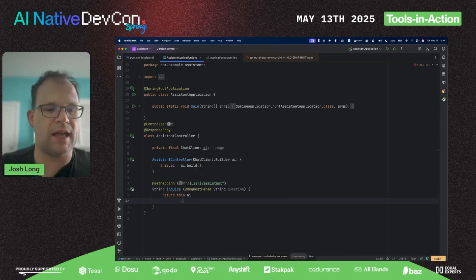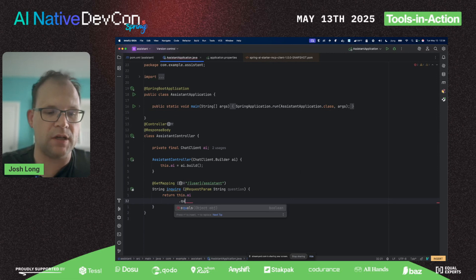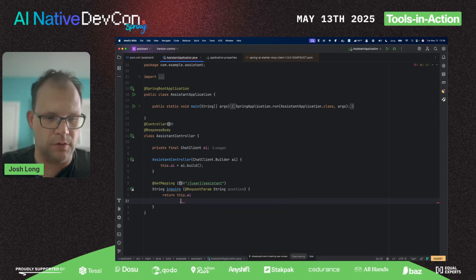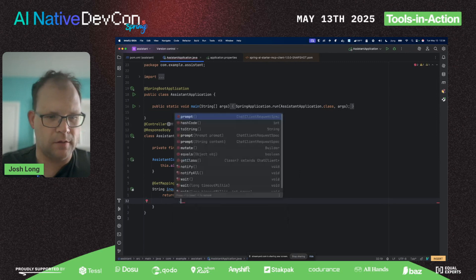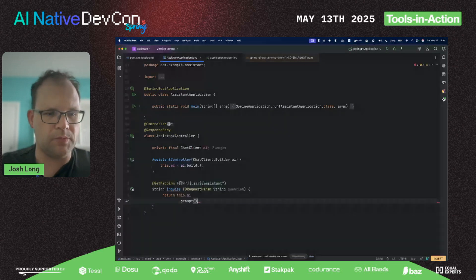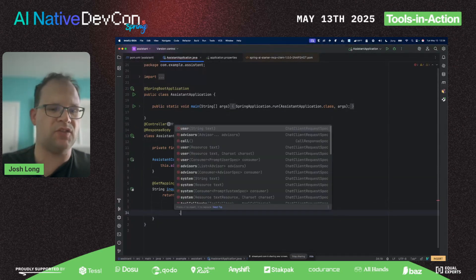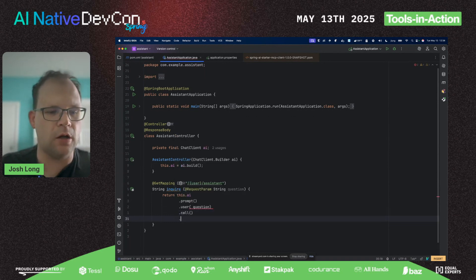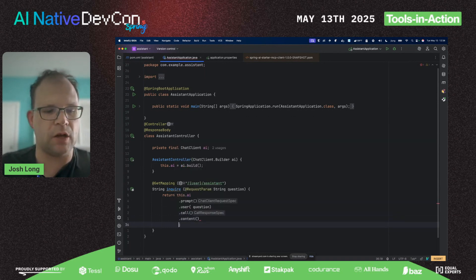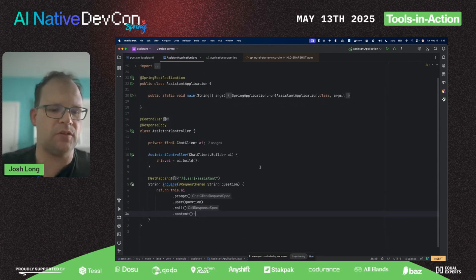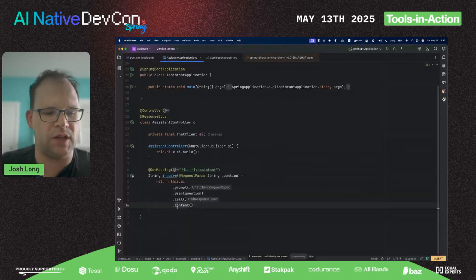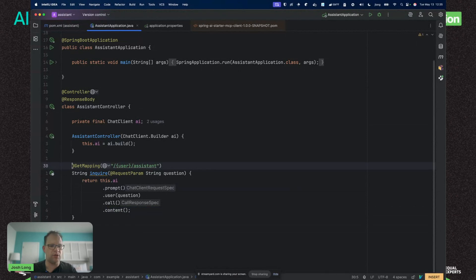Make sure you've specified a credential. I've already done that as environment variables off screen. We'll say ai.prompt.user, and the user prompt is the question being sent from the user. We're going to call the model and get the content back as a string.